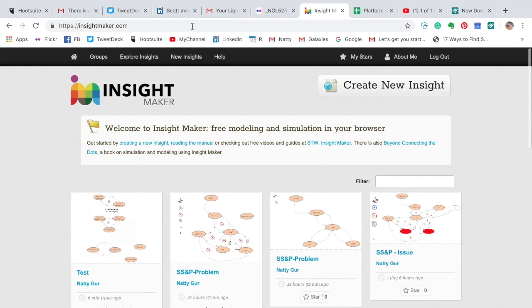Hi everyone. This is going to be a small tutorial on how to use InsightMaker to create causal diagrams. In this tutorial we're going to create two simple causal diagrams — one of the type reinforcing loop and one of the type balancing loop. InsightMaker is a free tool; all you have to do is register and then log in.